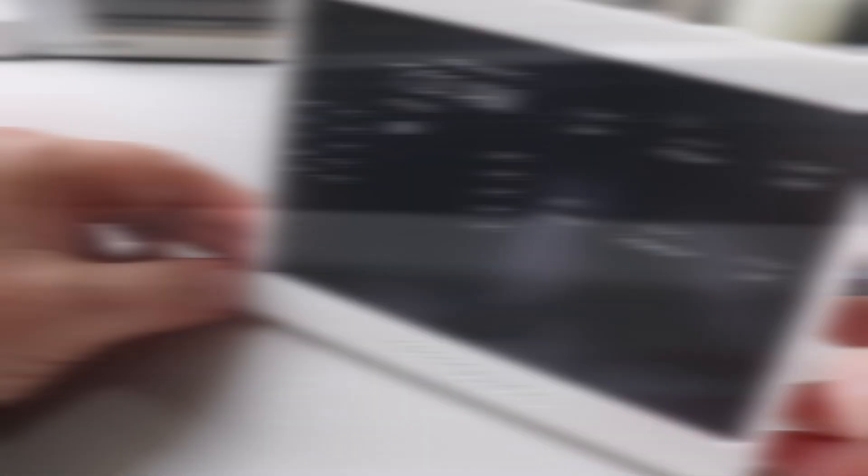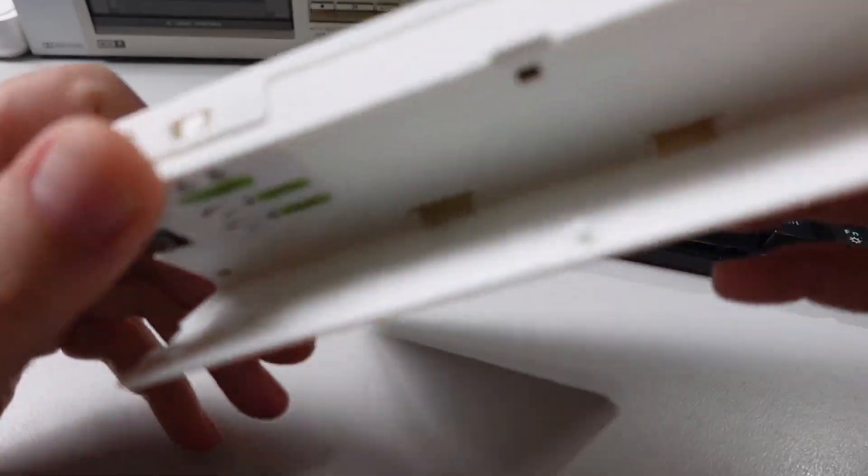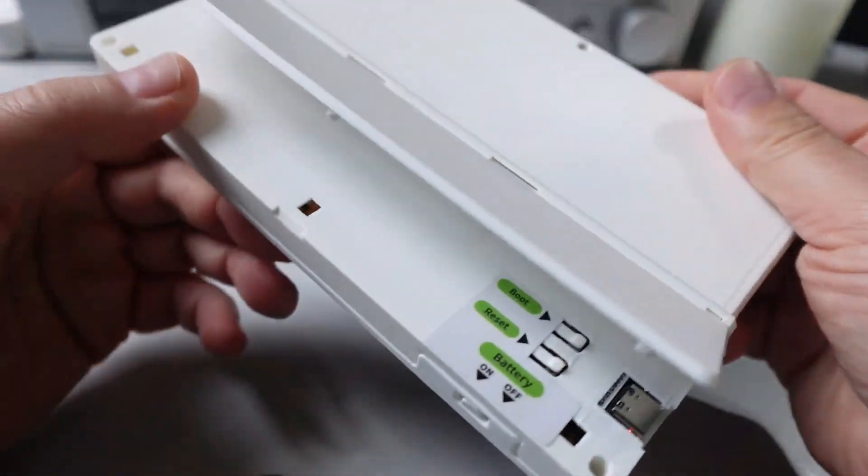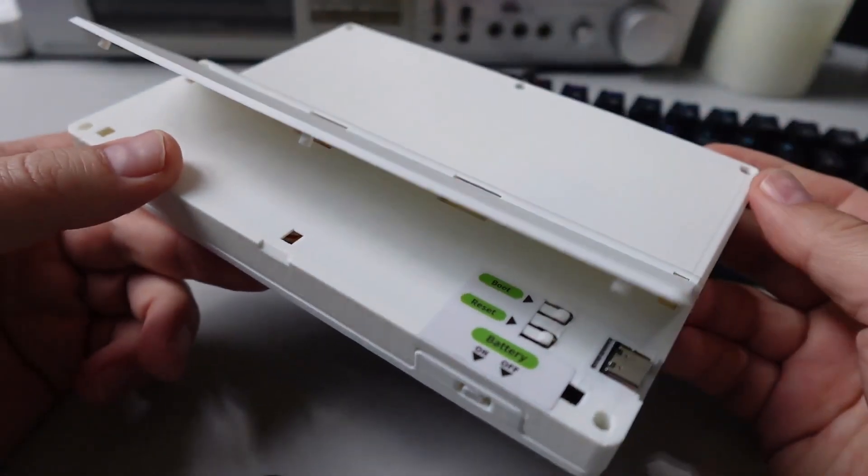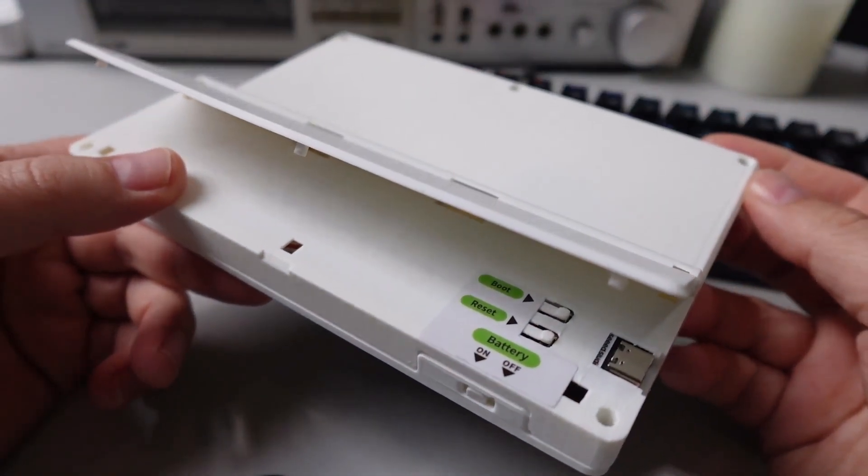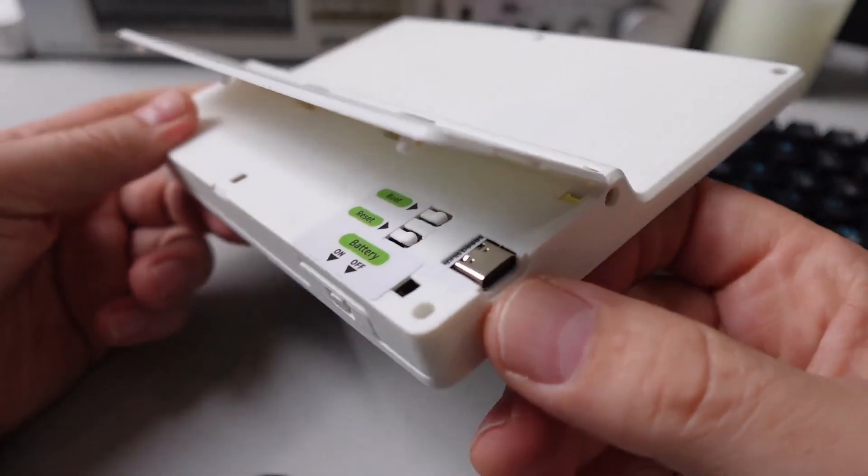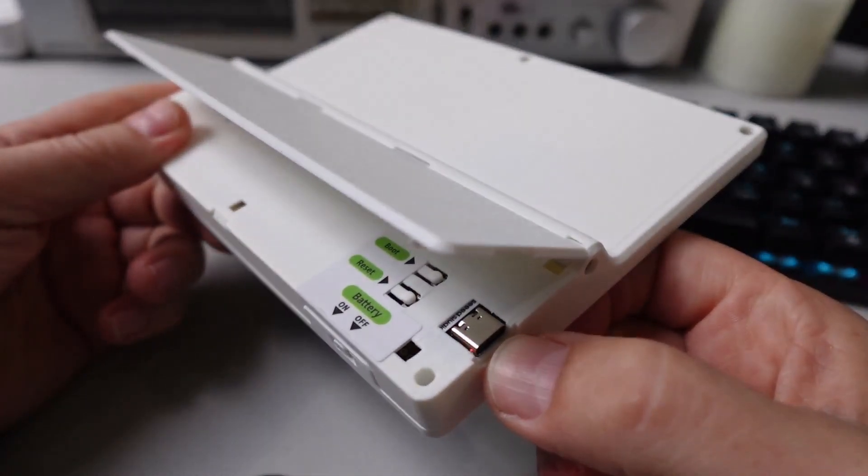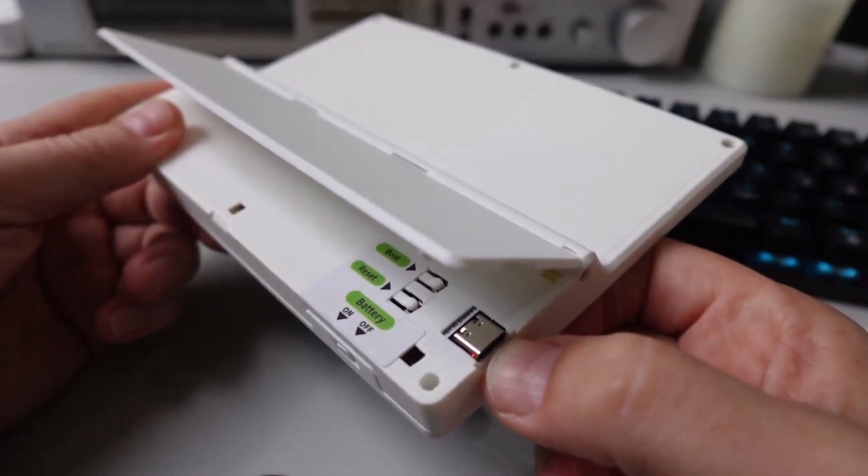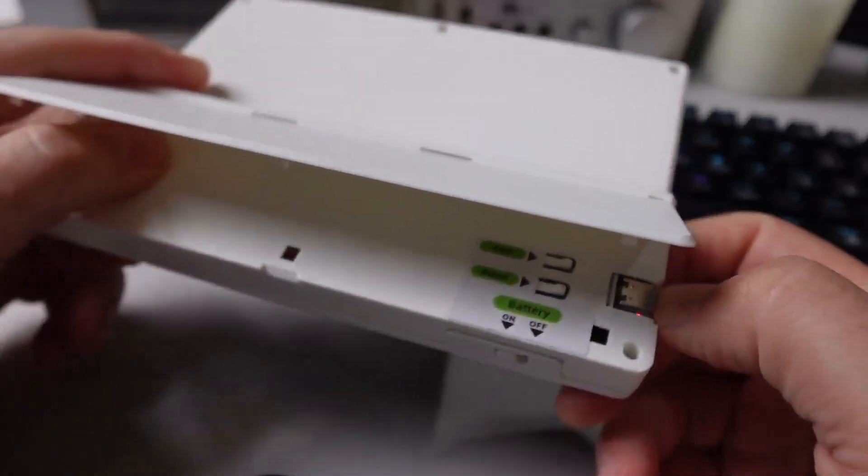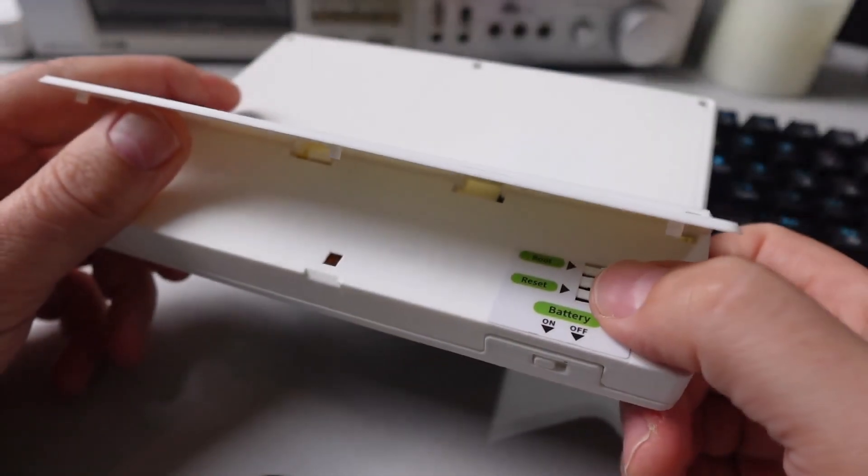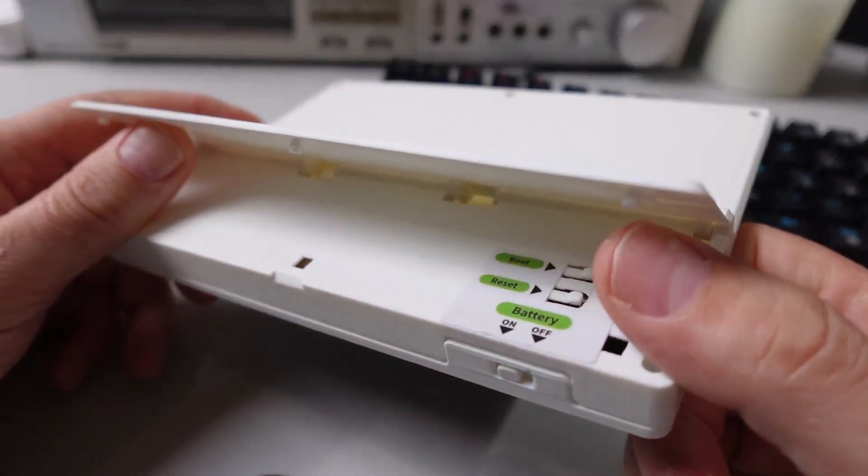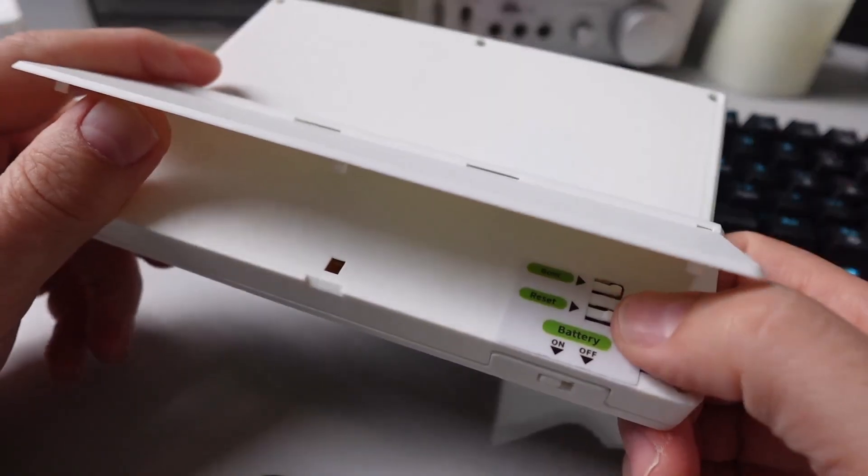On the underside we have this switch. The switch is designed to turn the charging mode for the battery on or off. And then on the right hand side here we have our USB-C power cable supply and also for flashing the device. You've then got a boot and a reset button over there. I didn't find that I needed to use either of those during this setup process.